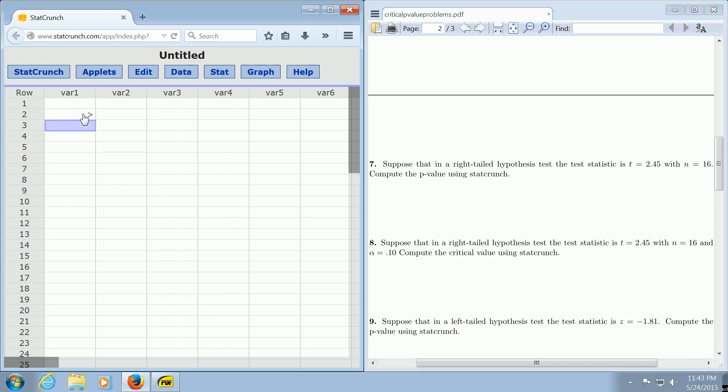We're going to focus on problem number seven. It says, suppose that in a right-tailed hypothesis test, the test statistic is 2.45 and n is 16. Compute the p-value using StatCrunch.